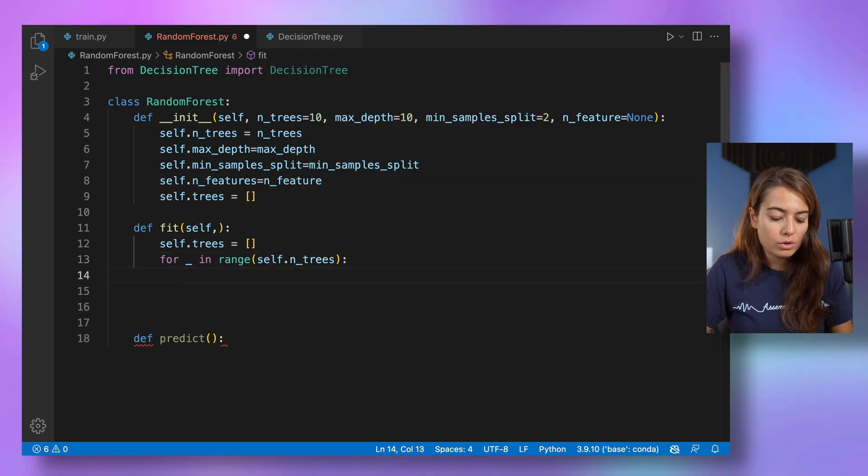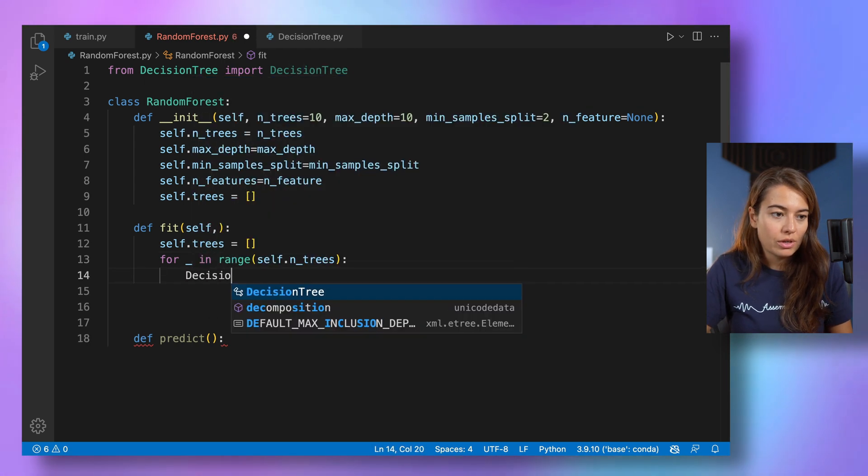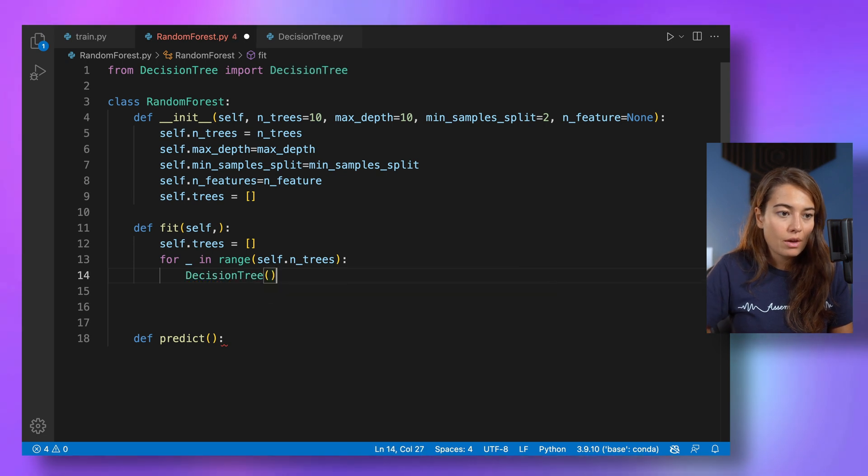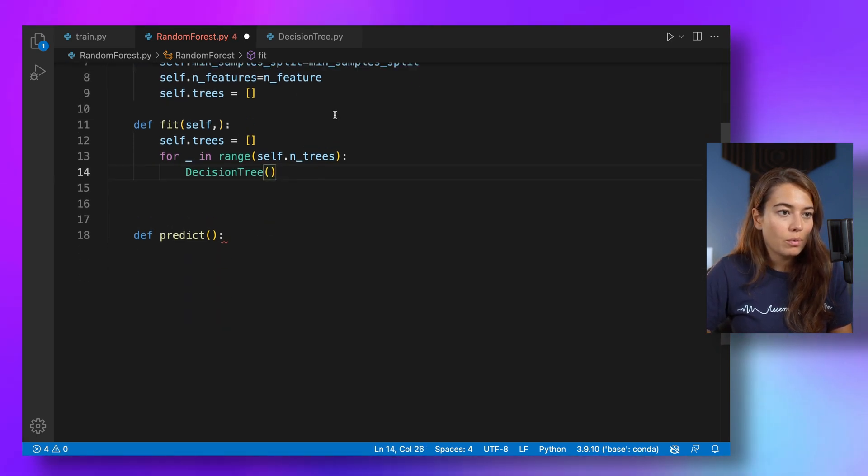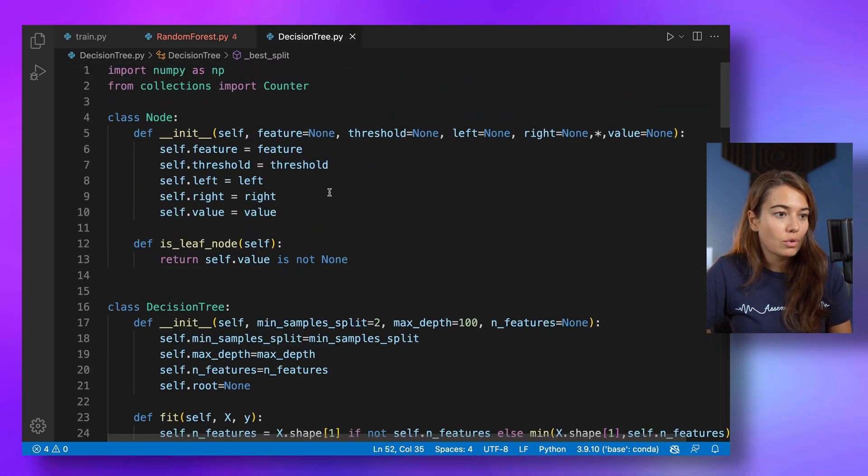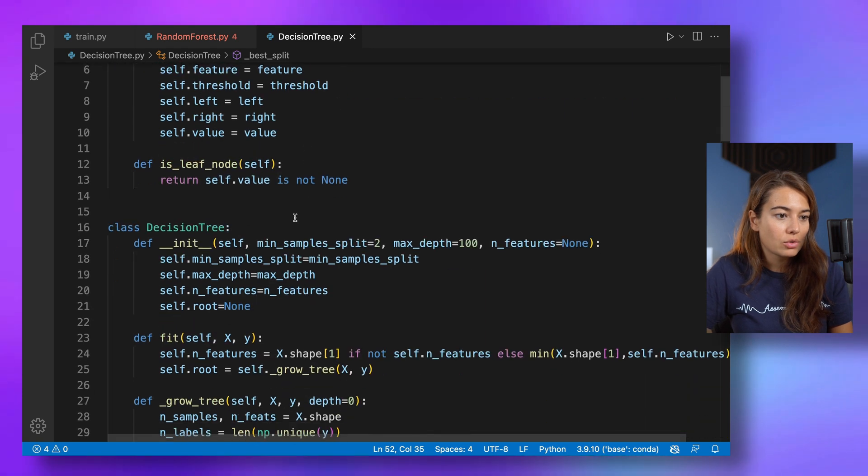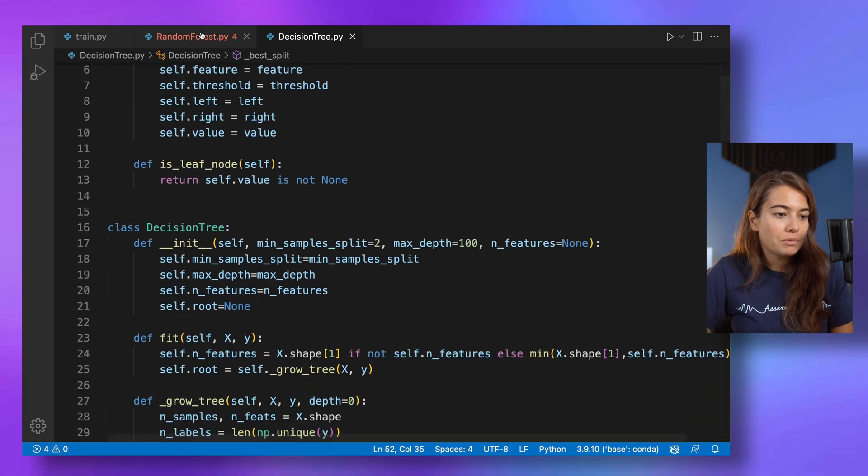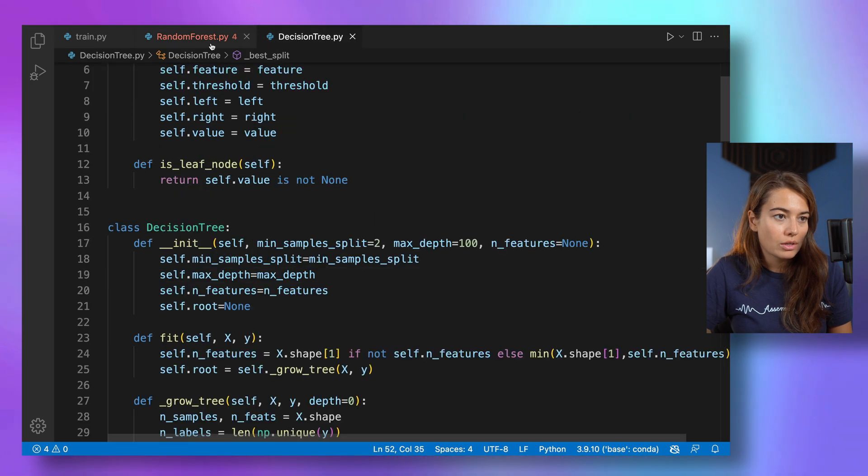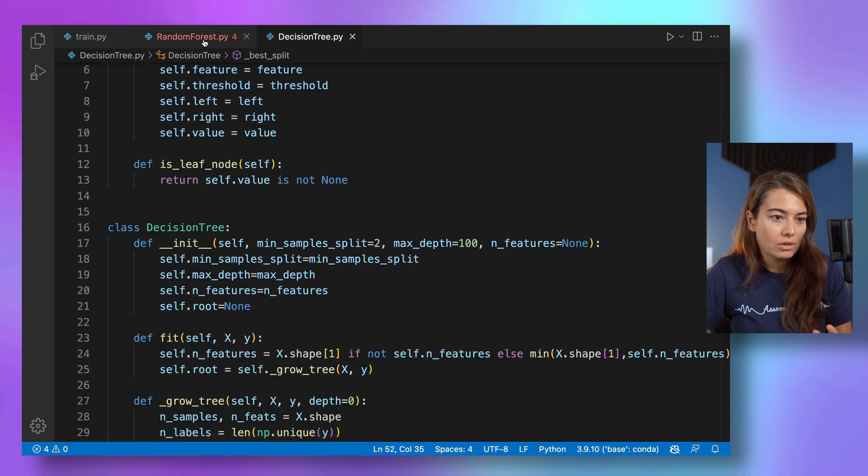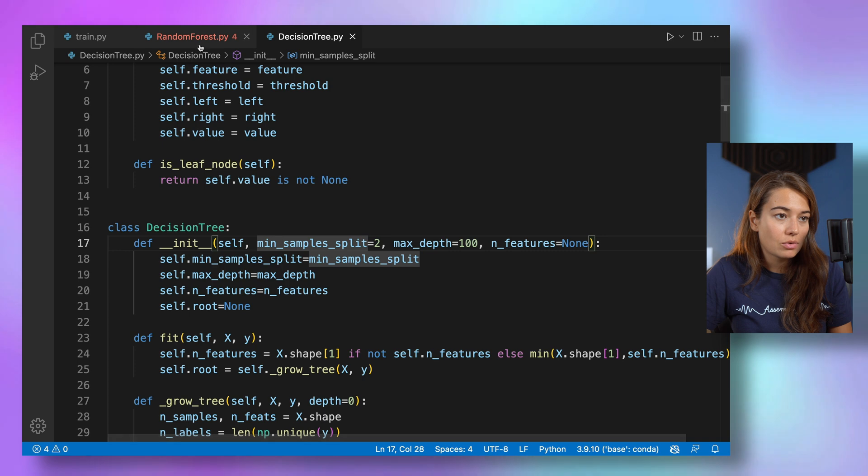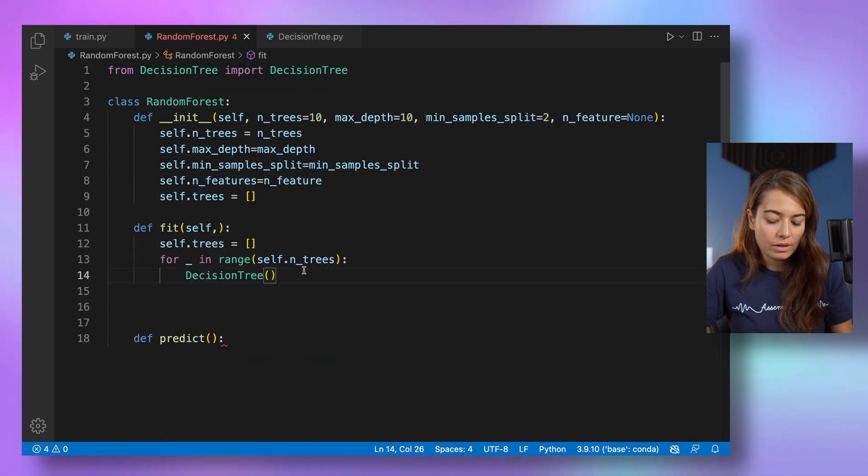So we're going to create as many trees as the value number of trees. Okay. And what we're going to do is basically, literally create a decision tree for every single one of them. So what do we need to pass to create a decision tree? Min sample split, max depth, number of features, and root is created automatically. That's not something we pass. And yeah, basically these three.